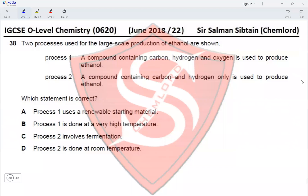Question 38: Two processes for the large-scale production of ethanol are shown. In process one, a compound containing carbon, hydrogen, and oxygen — C₆H₁₂O₆ — is used; this is fermentation. In process two, a compound containing carbon and hydrogen only — C₂H₄ — is used; this is the addition of steam (hydration of ethene).